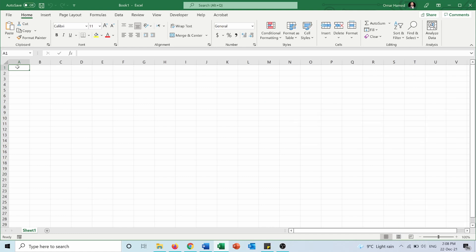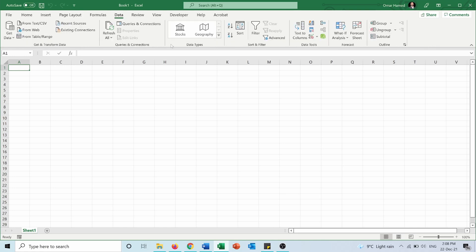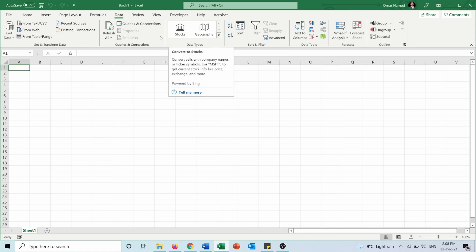To insert stocks data, go to the Data tab. Under Data Types you have Stocks and Geography. If we hover over Stocks, it says 'convert to stocks,' which converts cells with company names or ticker symbols like MSFT (Microsoft) to get current stock info like price, exchange, and more.